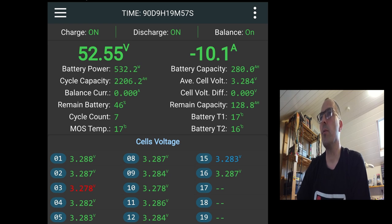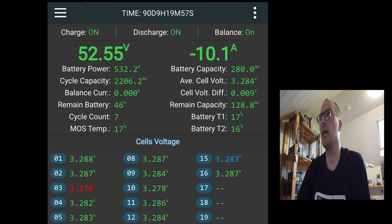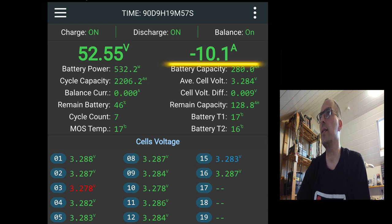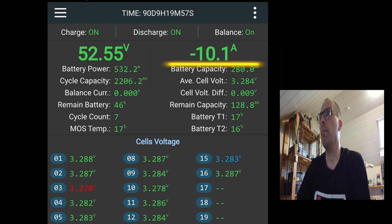The MOS temp, that's the temperature of the MOSFET inside the JK BMS. And that's 17 degrees for the moment. To the right, the number of amperage. We see a minus in front of the 10. So we're drawing 10 amps from the battery pack.